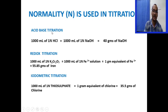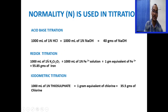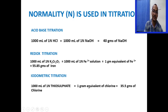Titrations are of different types: acid-base titration, redox titration, and iodometric titration. In acid-base titration, HCl is titrated against NaOH. The basic equation is: 1000 ml of 1 normal HCl equals 1000 ml of 1 normal sodium hydroxide, which equals 40 grams of sodium hydroxide (its equivalent weight). In redox titration, iron is titrated against a standard potassium dichromate solution; the equation is: 1000 ml of 1 normal K₂Cr₂O₇ equals 1000 ml of 1 normal iron solution, which equals 55.85 grams of iron (1 gram equivalent). One substance is oxidized and the other is reduced. In iodometric titration, liberated iodine is titrated against a standard sodium thiosulfate solution.